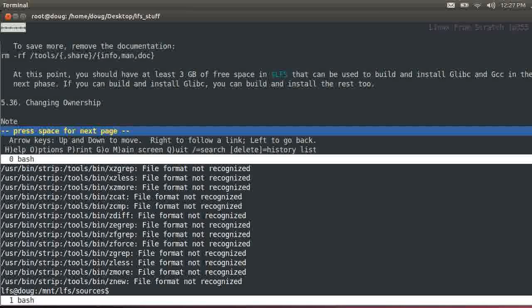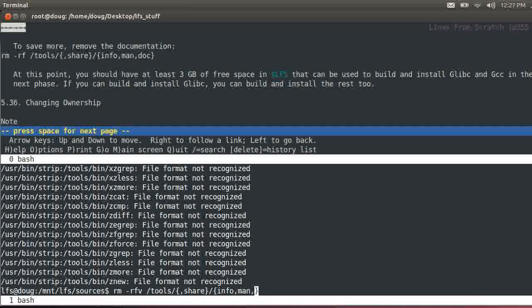We can save more room, it says here, by stripping off the documentation or removing the documentation. I'll do verbose on that. Let's see, share, info, man, doc. Okay.